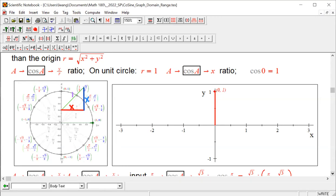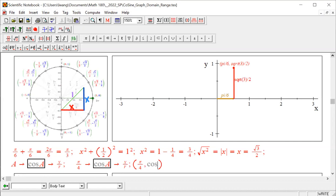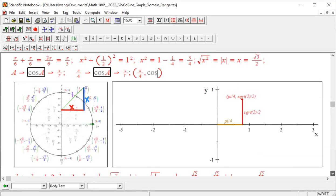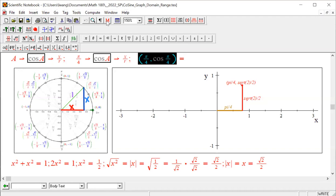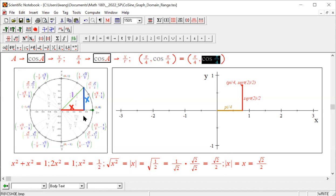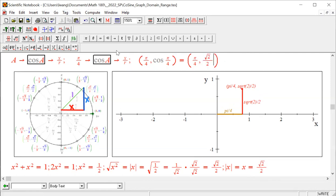Going back to see what we have done: for zero, input is zero, output is one — the red number one. For pi over 6, the golden arc length is that piece, and the red number stands up as root 3 over 2. For pi over 4, the golden arc length is longer, and the red number is root 2 over 2 standing up. We see the consistency: arc length paired with red number.